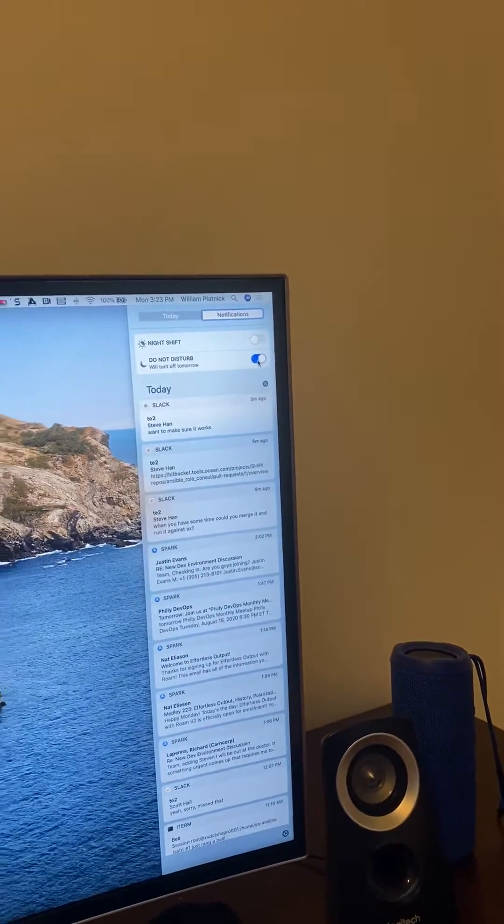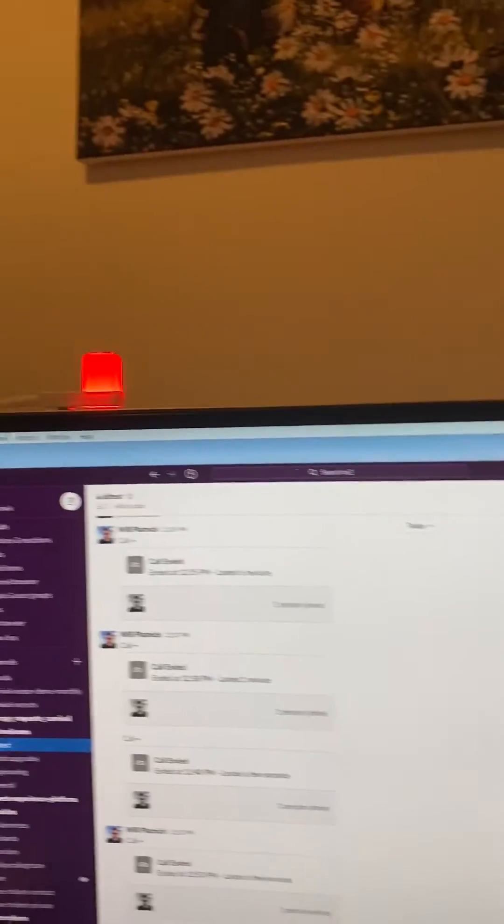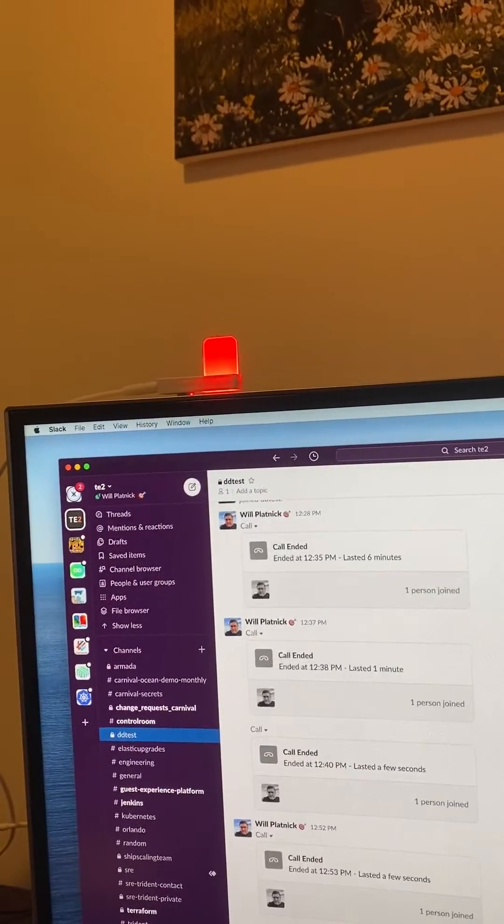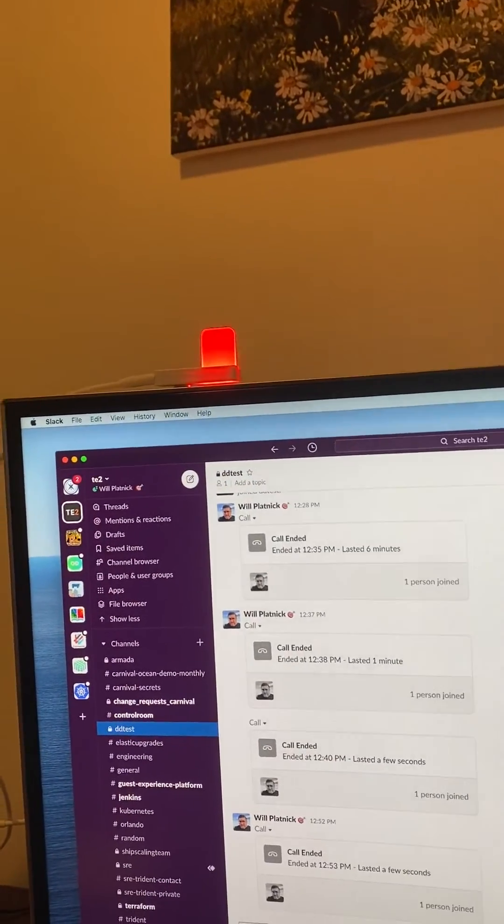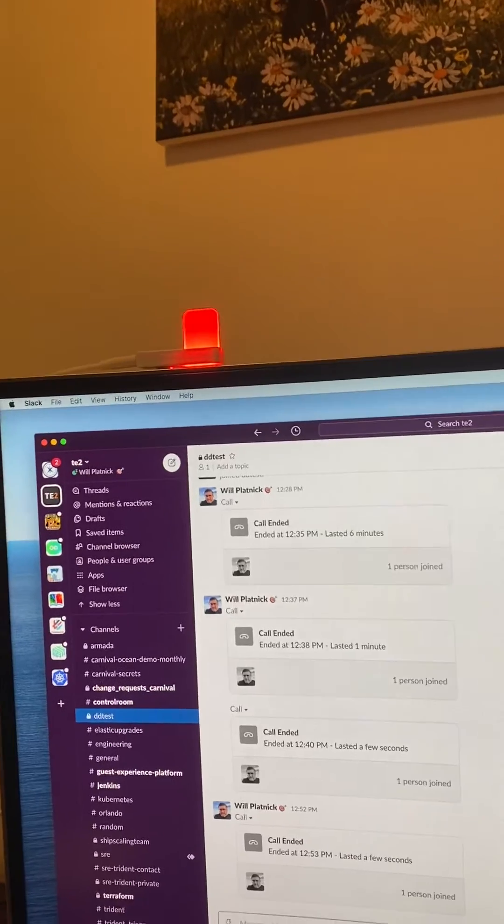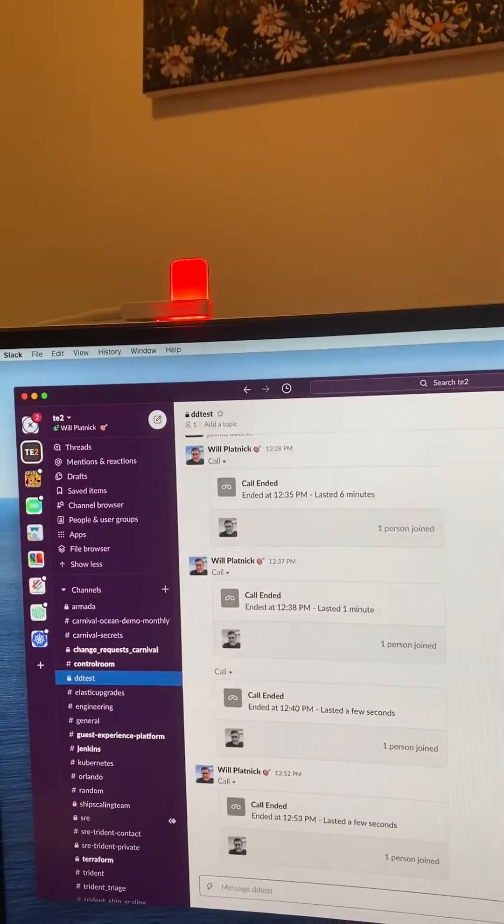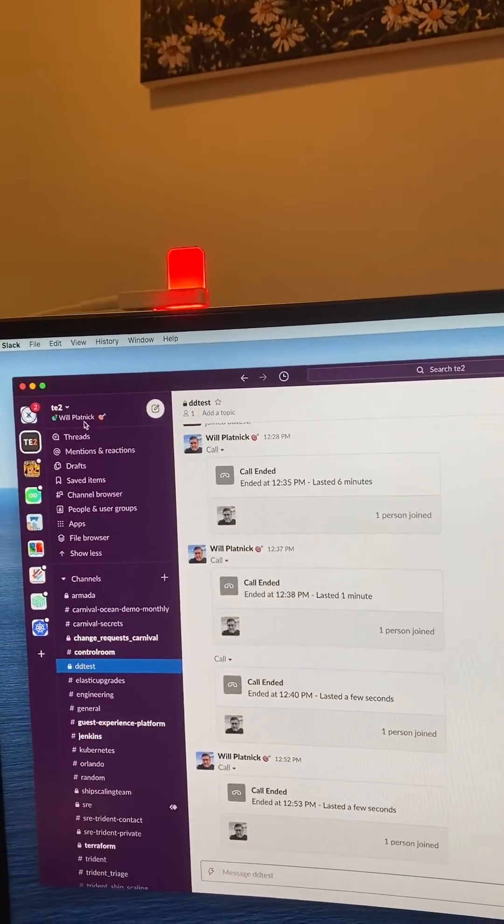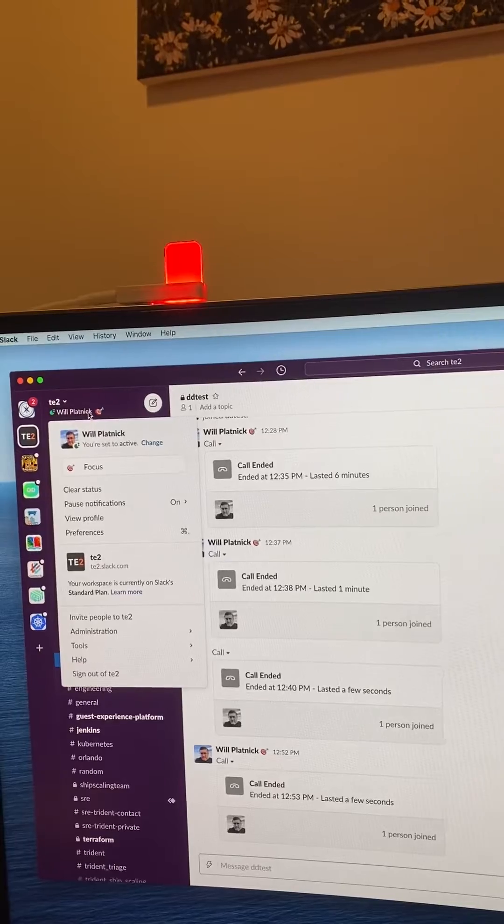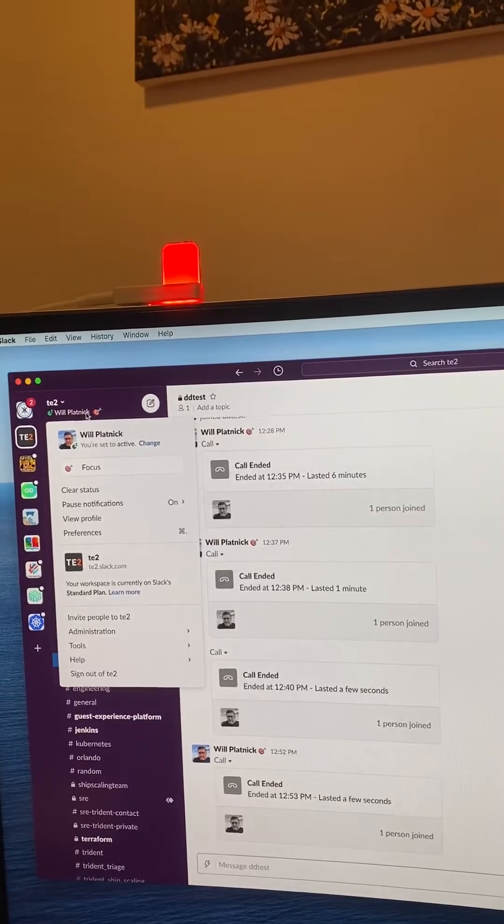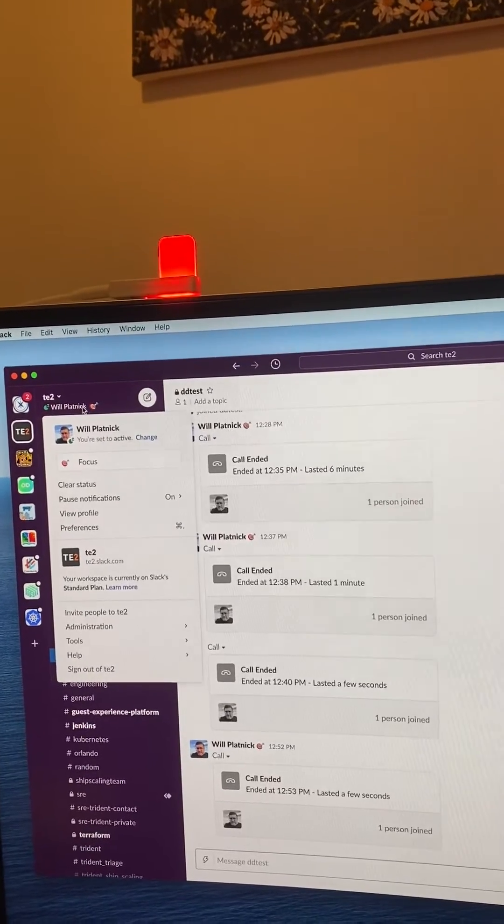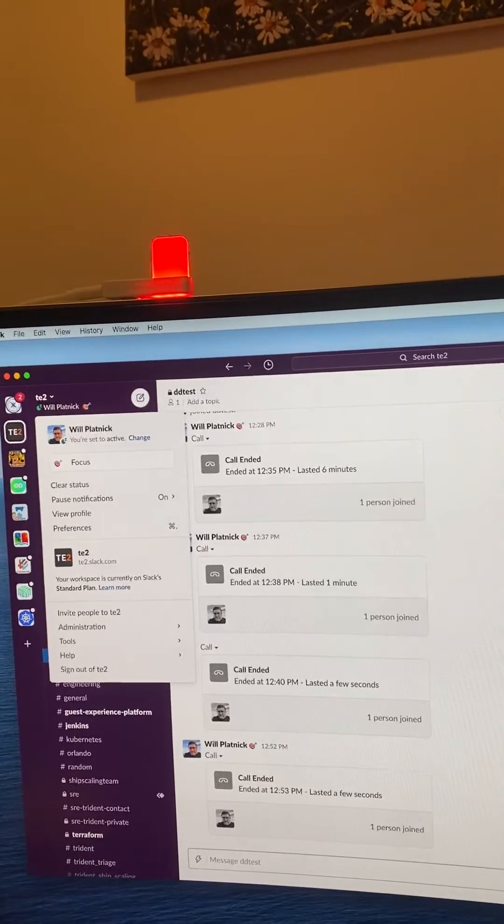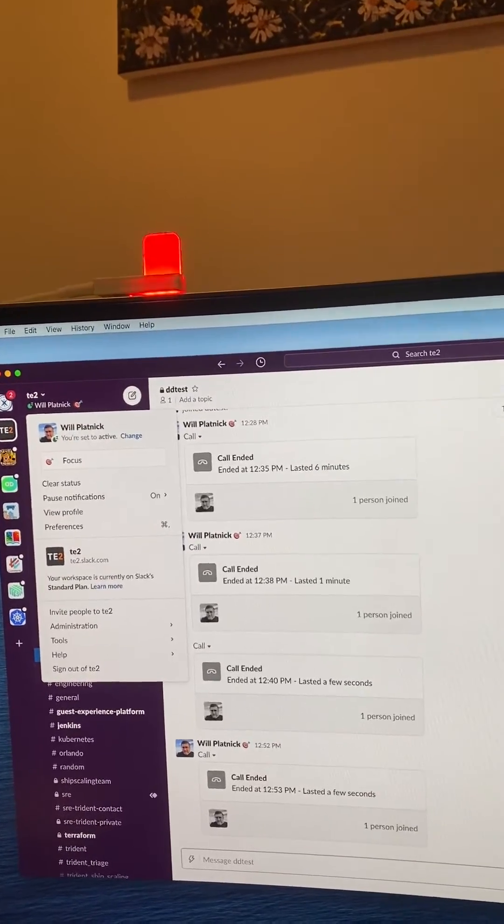So when I turn on do not disturb mode, I now get a red flag on here. In addition, I don't know if you saw my Slack stuff, but it's also putting me on do not disturb mode and it's setting me to focus as well.